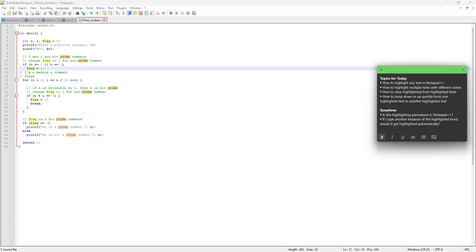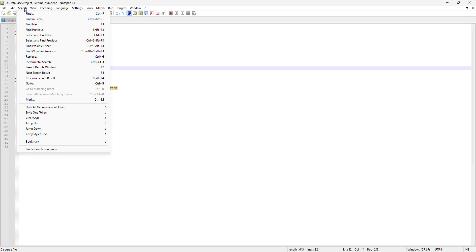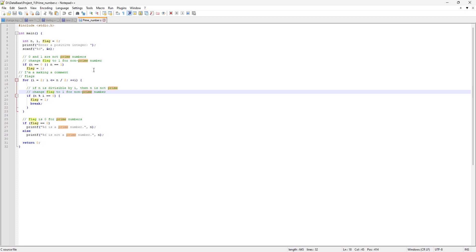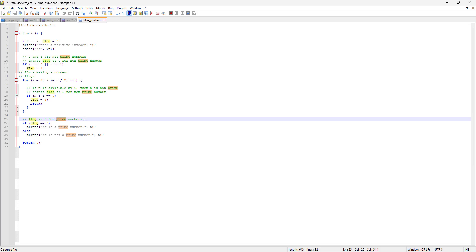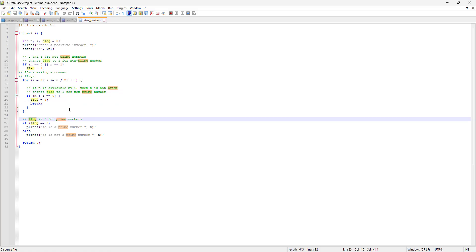The last item in our menu is how to jump quickly between highlighted instances. We have two highlighted styles: style two (prime) and style three (flag). Go to the Search menu and you'll see 'Jump Down' and 'Jump Up' options, with shortcuts Control+1, Control+2, Control+3 — each corresponding to a style. Pressing Control+2 cycles through every instance of 'prime' one by one, and pressing Control+3 cycles through every instance of 'flag'.